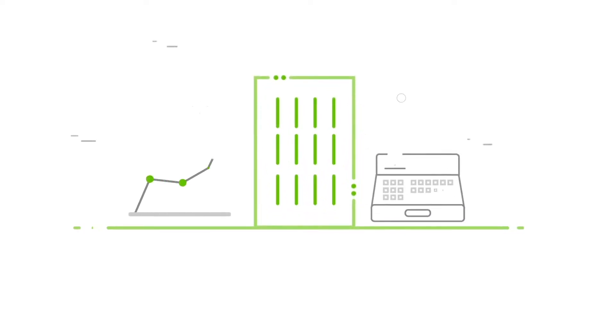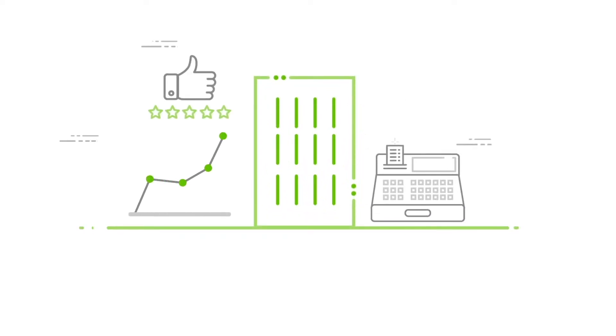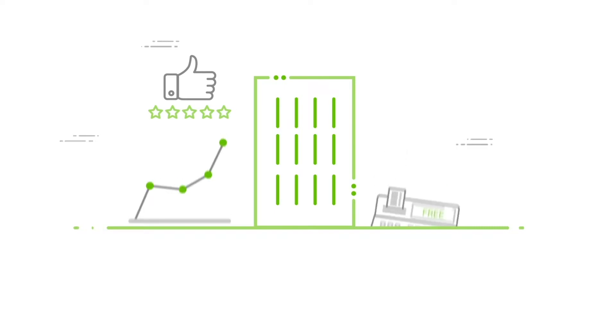What if we could make your life easier and business more efficient? And it was free. What if it was that simple?